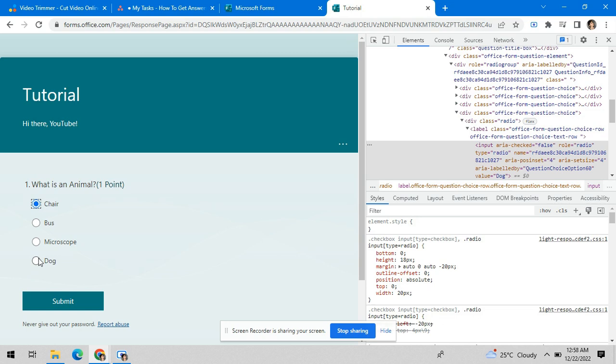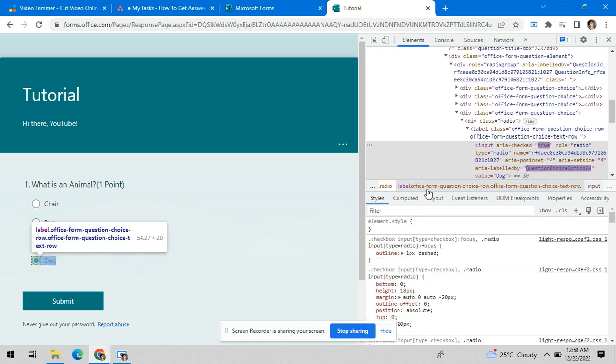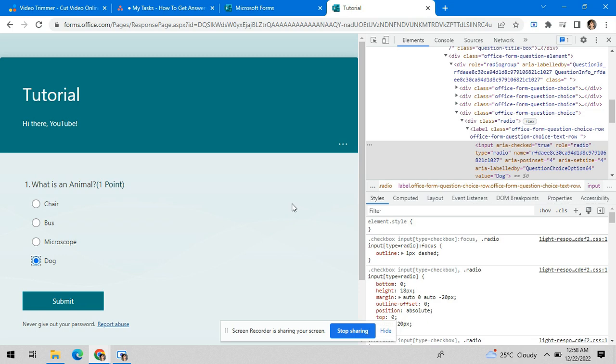When you tick on the right answer, it automatically changes to true. Well, that's it. I hope this helped and we'll see you in the next video.